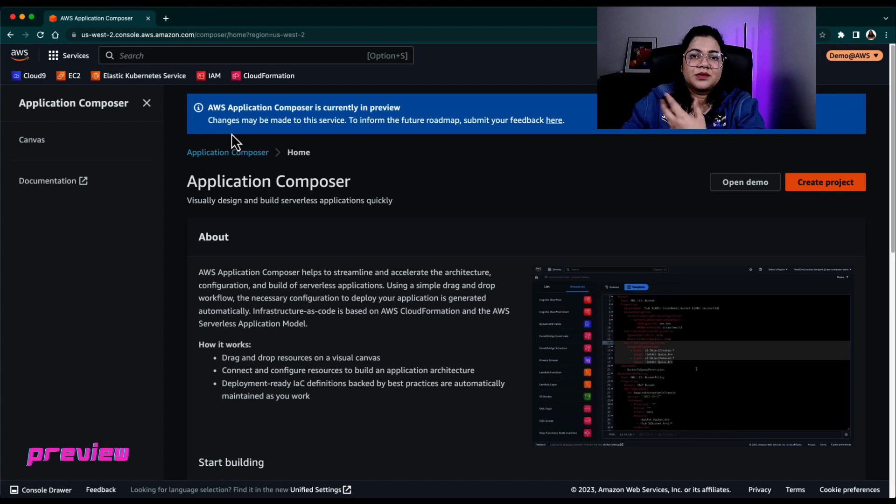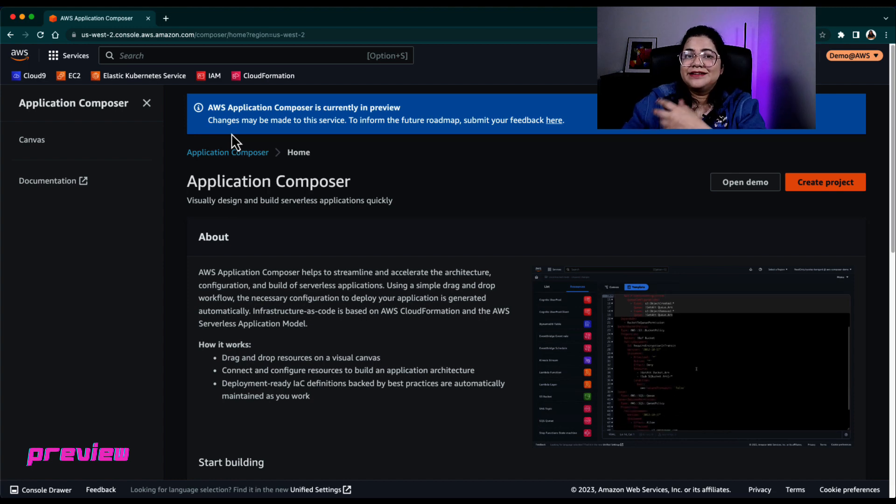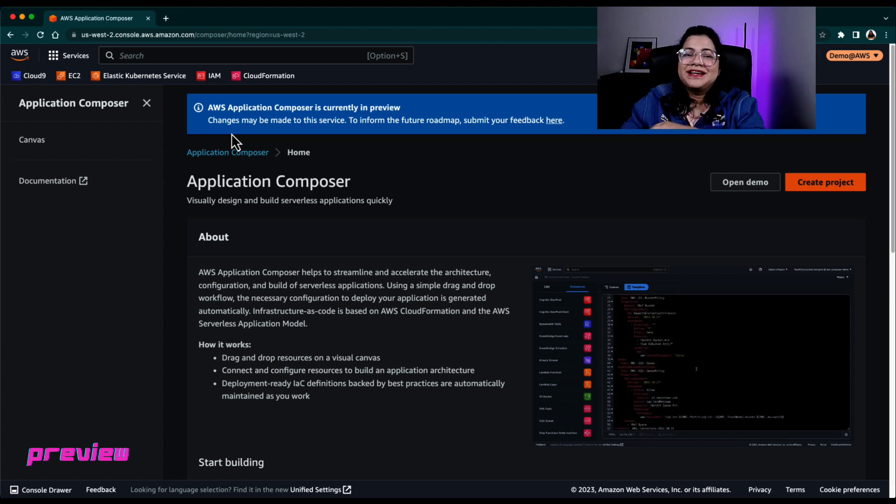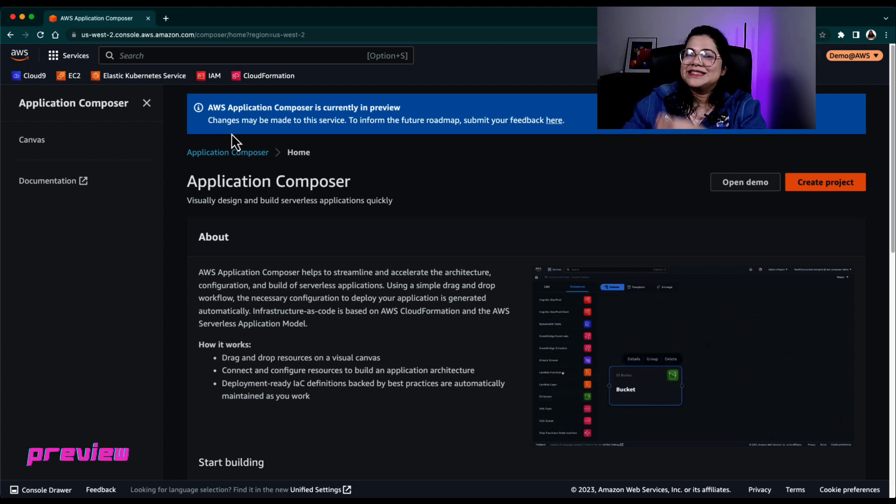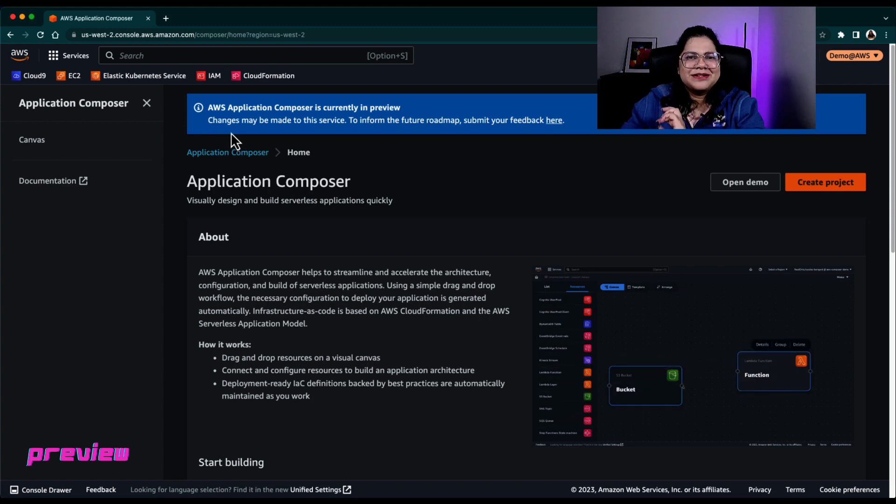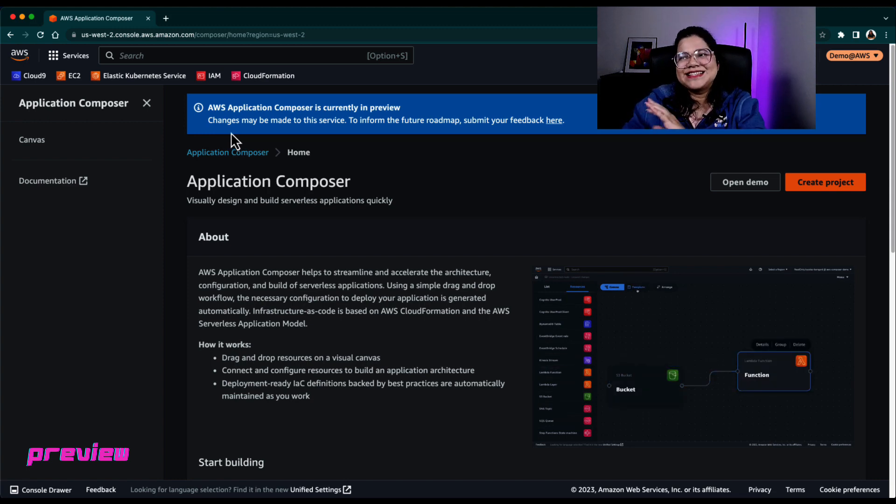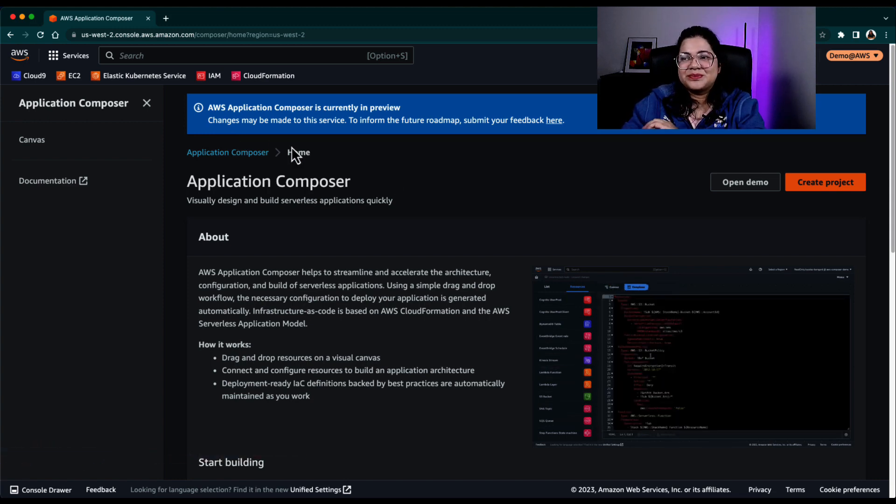If you are watching this in the future, when Application Composer is available in GA, you might see some differences. But as of today, it's in preview.